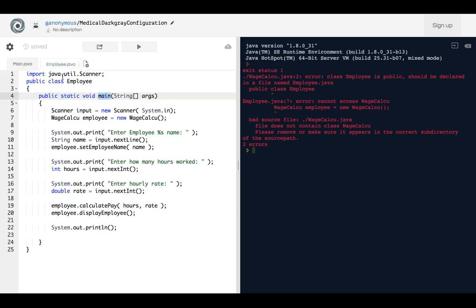And I put it instead in the employee file. So if you have an error similar to this, try to see if your main function is not in the main...